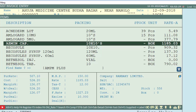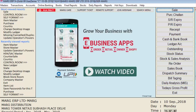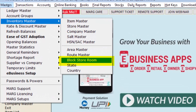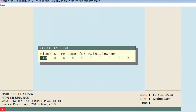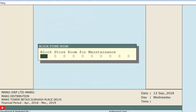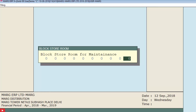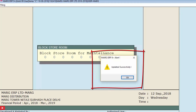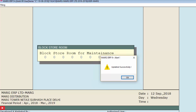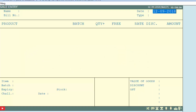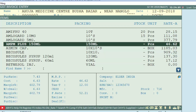When the auditing of this item is completed, we will go to Block Store Room and remove or delete the block. We will keep pressing Enter, and then a window of 'Updated Successfully' will be displayed. Click OK. Now you can see that this item is displayed again in the items list.